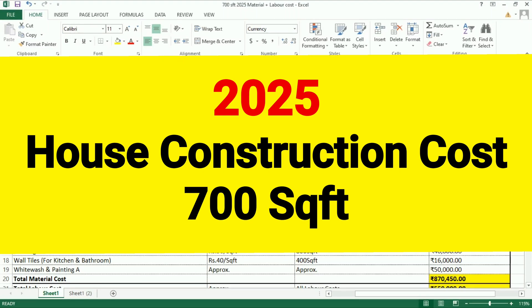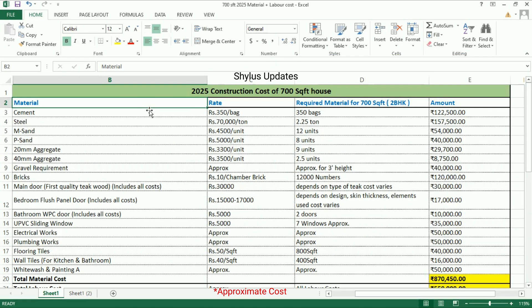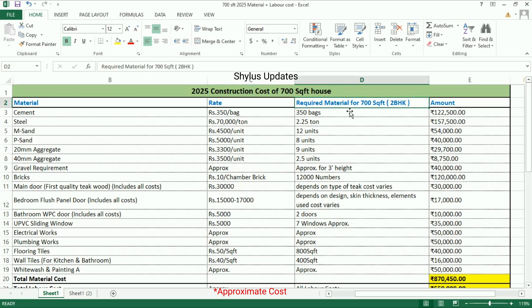2025, 700 square feet house construction cost — material cost and labor cost. The table shows all materials required in the first column, the current market rate in the second column, and the quantity required for a 700 square feet house in the third column, followed by the total amount.